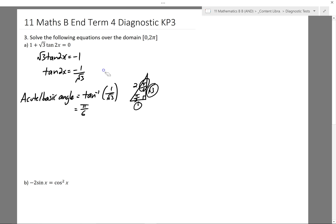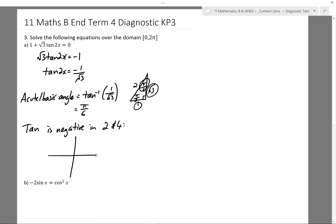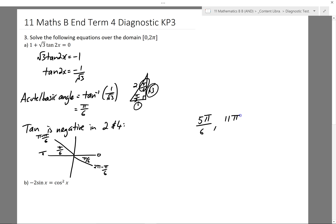Looking back at my equation, I want to know where tan is negative. Tan is negative in two quadrants — quadrants 2 and 4. I'll draw my unit circle diagram, mark π/6 in both those quadrants. So my first two solutions are π minus π/6 and 2π minus π/6, which simplifies to 5π/6 and 11π/6. Remember, I'm solving for 2x here. After solutions for 2x, I'll divide all of these by 2 to get solutions for x.